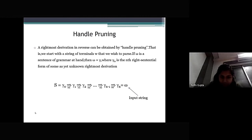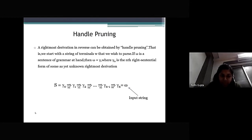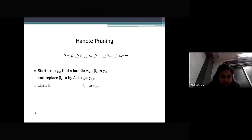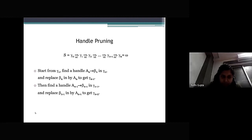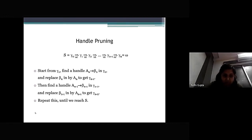A rightmost derivation in reverse can be obtained by handle pruning. We start with the string of terminals ω that we wish to parse. If ω is a sentence of the grammar, then ω equals γ_n, the nth right sentential form of some rightmost derivation S = γ_0 ⇒ γ_1 ⇒ ... ⇒ γ_n = ω. Starting from γ_n, we find the handle A_n → β_n in γ_n and replace β_n by A_n to get γ_{n-1}. Then find the handle A_{n-1} → β_{n-1} in γ_{n-1} and replace to get γ_{n-2}, repeating until we reach S.